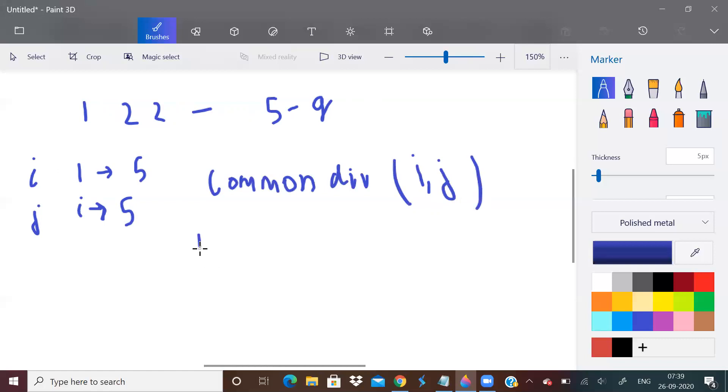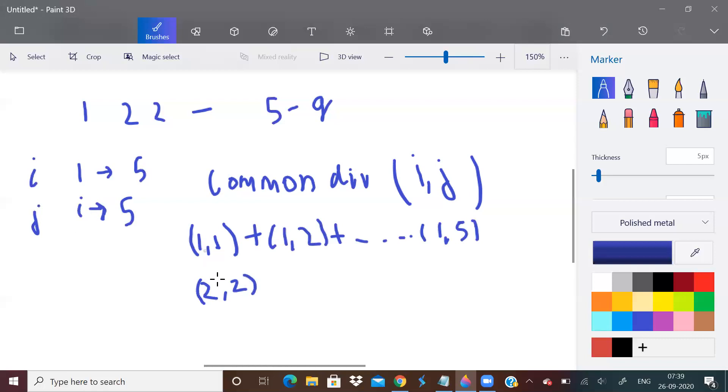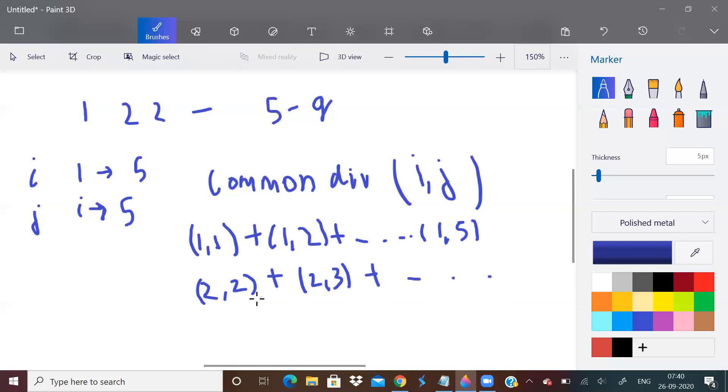Then it will become (2,2) because j starts with i. It won't be (2,1), it will be (2,2), plus (2,3), like that. Then (3,3), (3,4), (4,4), (4,5), and so on. It will go on continuing. We have to find this total sum.